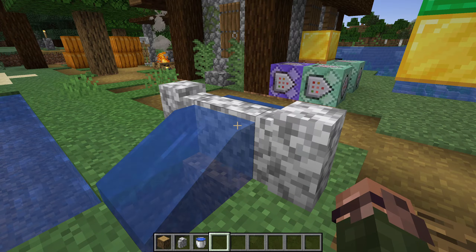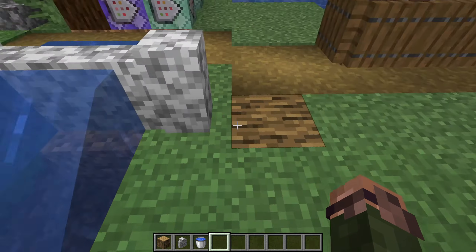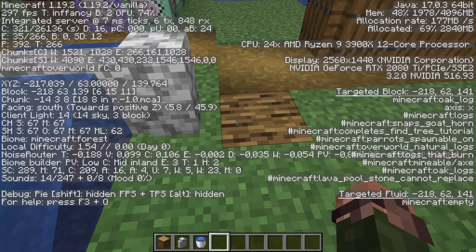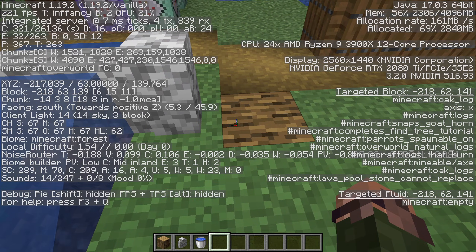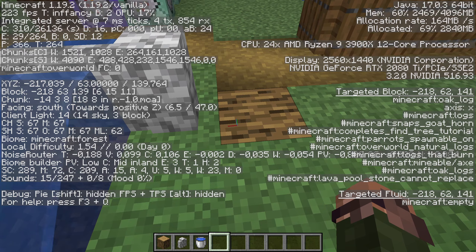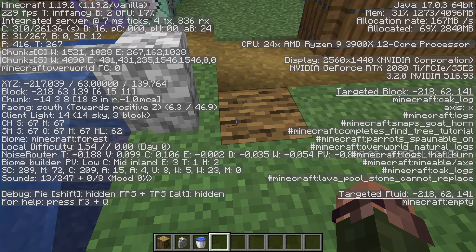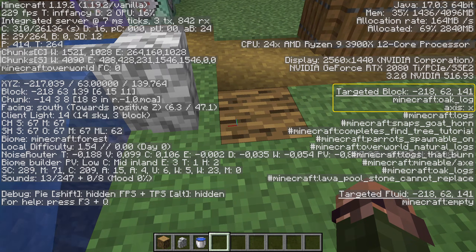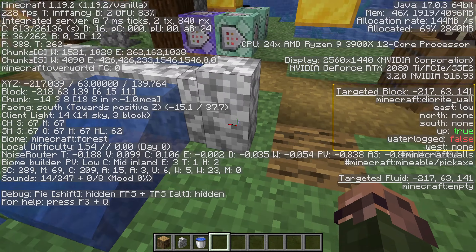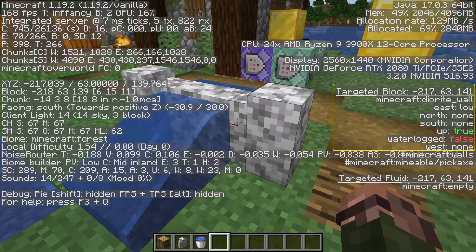You can also see the state of any block directly in the game by activating the debug menu — the F3 screen. Aim at any block and check out the right-hand side of the screen. There you will see information about the block you're aiming at, including its position and block state.